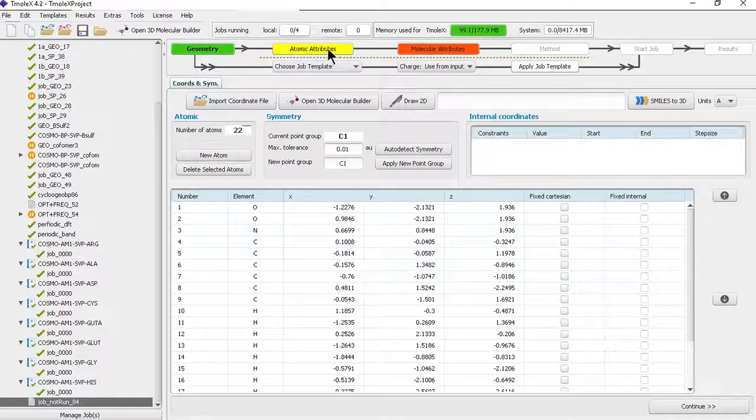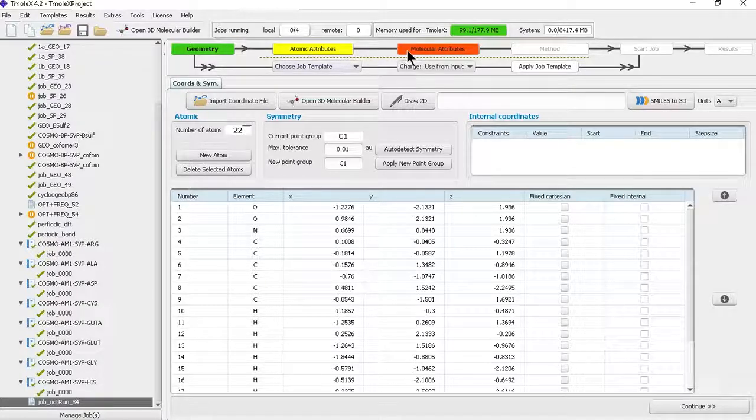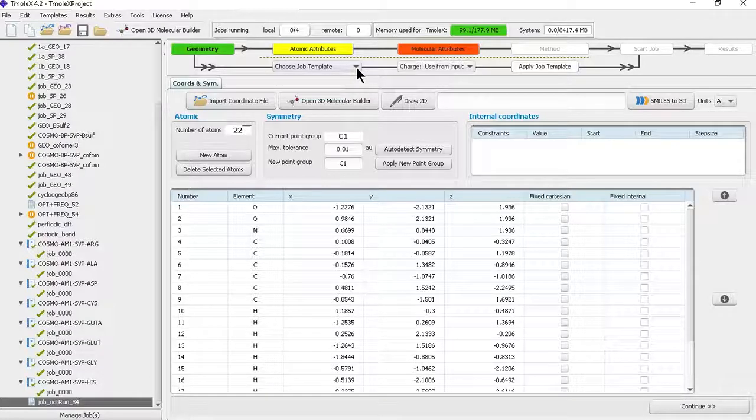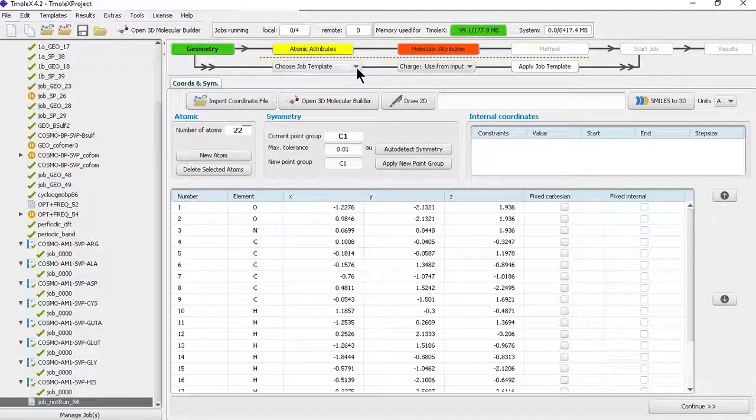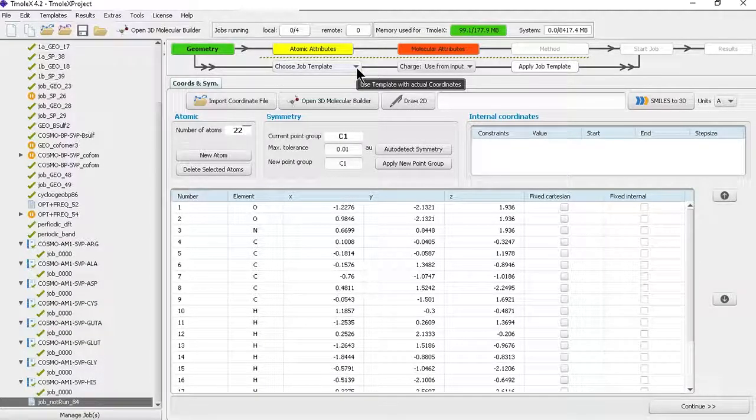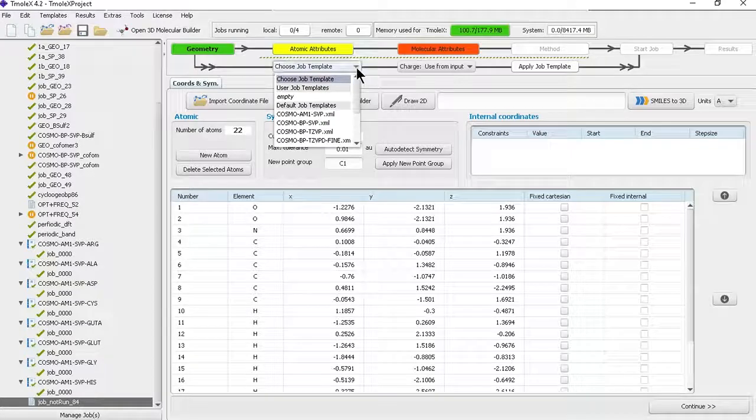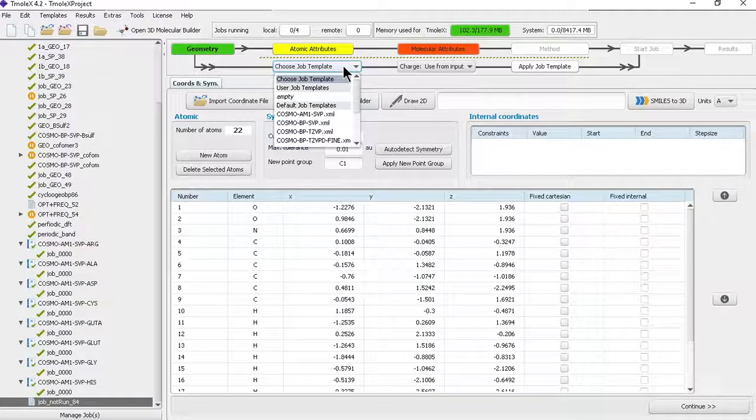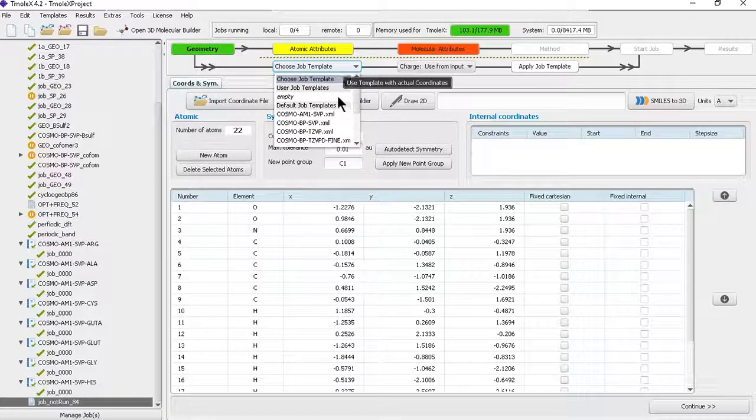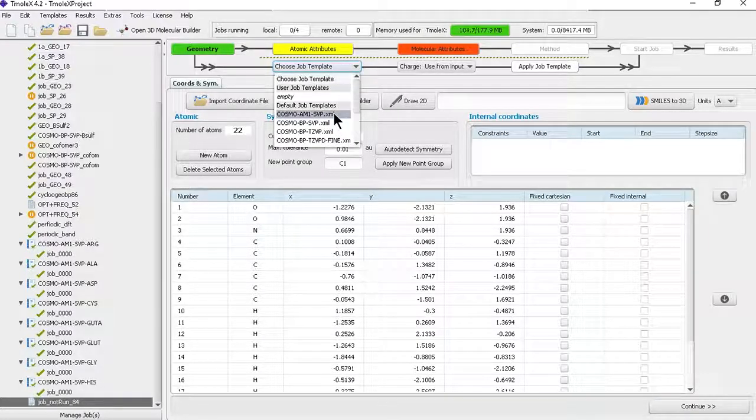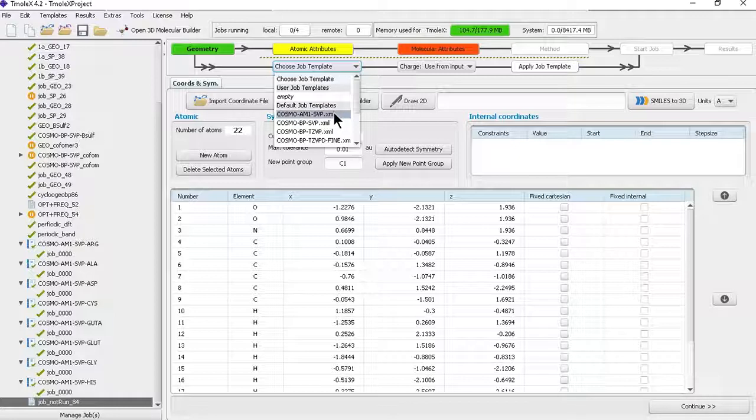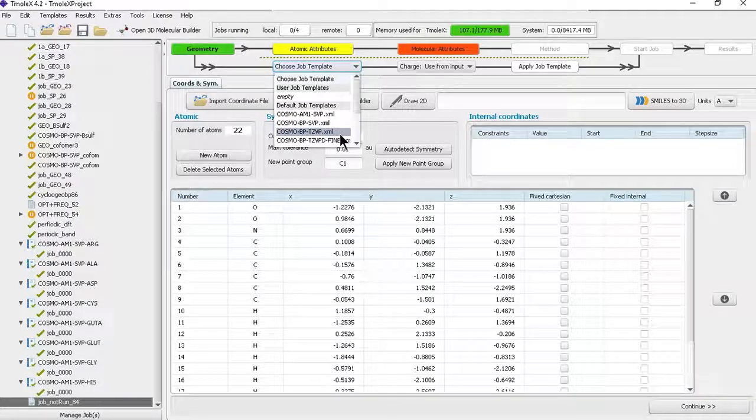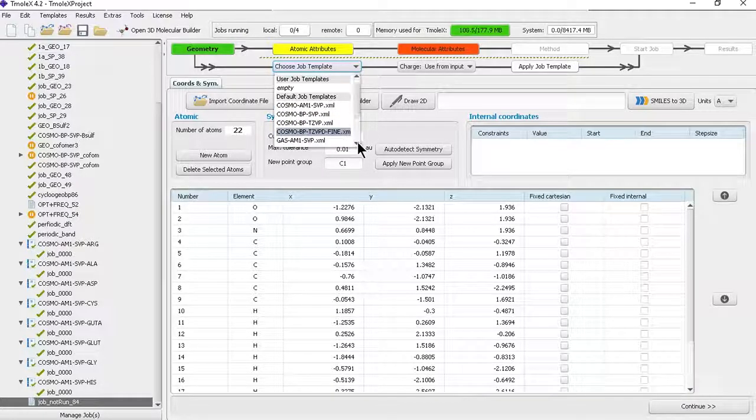Now we are not going through the traditional way of assigning atomic attributes, generating molecular orbitals, and choosing methods, because our ultimate goal is to generate COSMO files in different parameters. We already have AM1 SVP COSMO, so you need to go through the templates, which is much faster. Multiple jobs can be combined together as a single template.